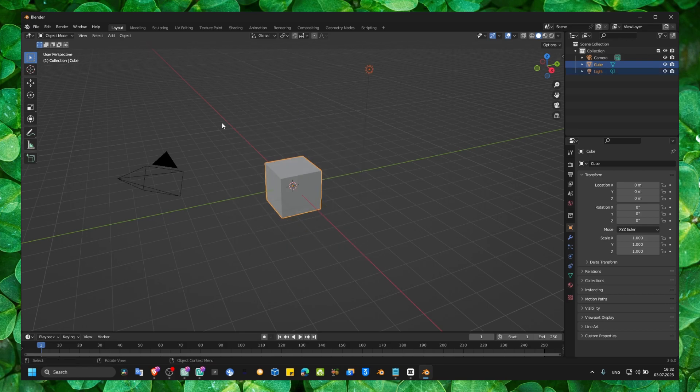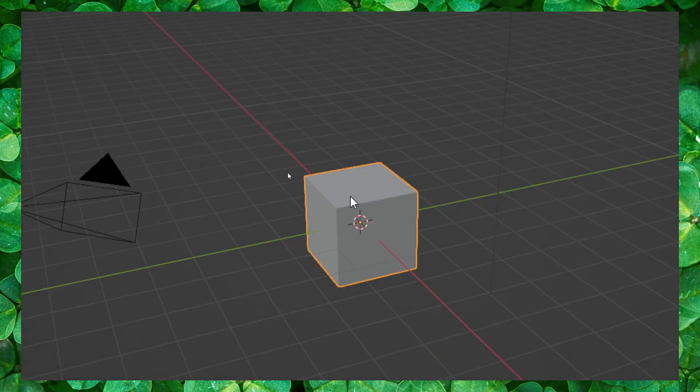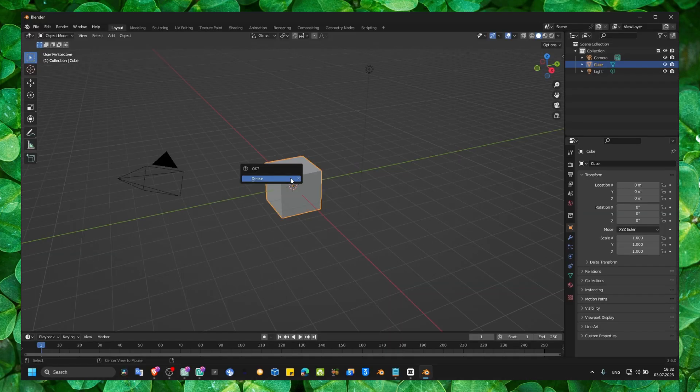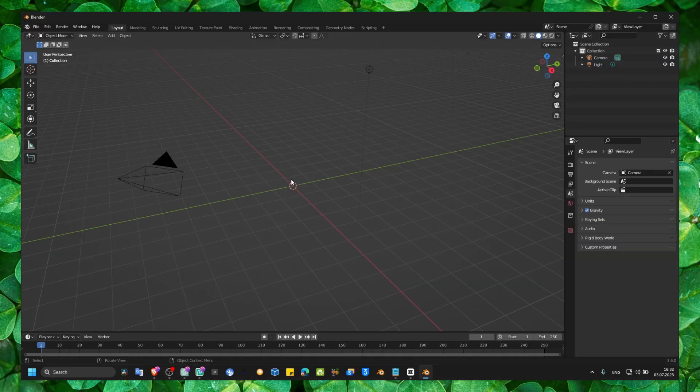I have an object here, a mesh. So how can I delete this one in the viewport? You want to delete, press X on your keyboard and you have this option to delete. Control Z to undo.